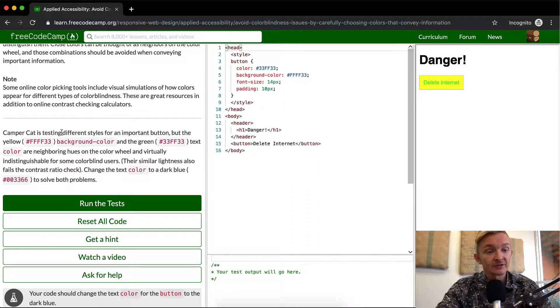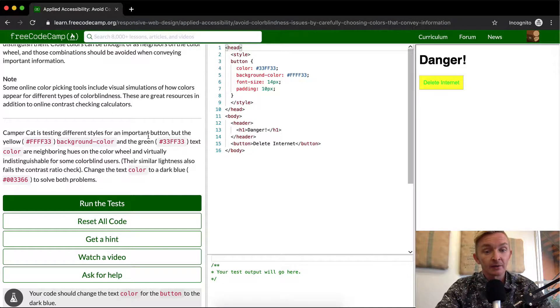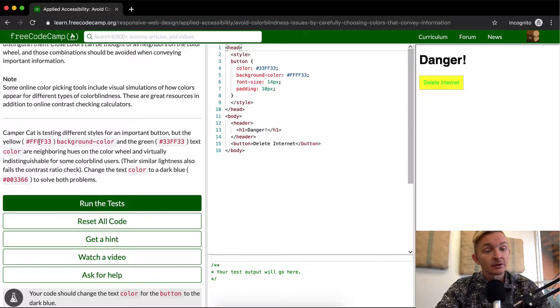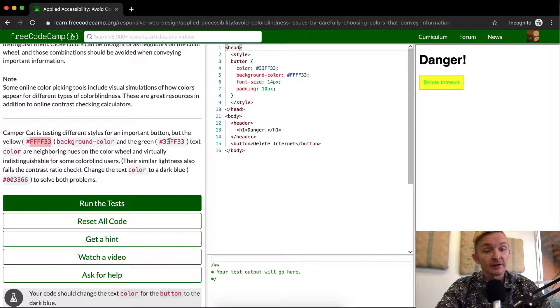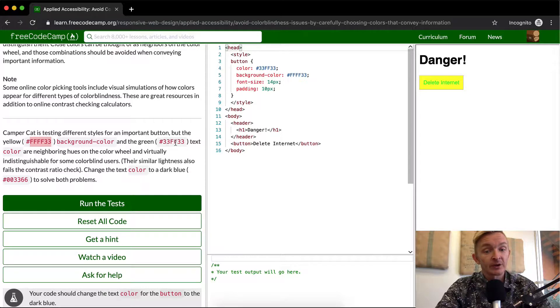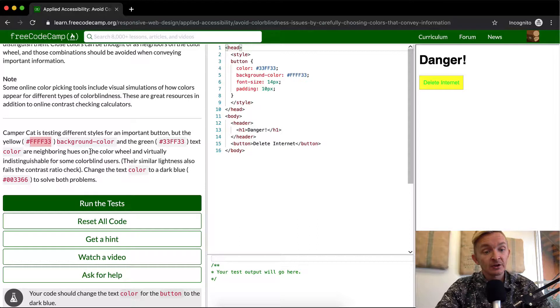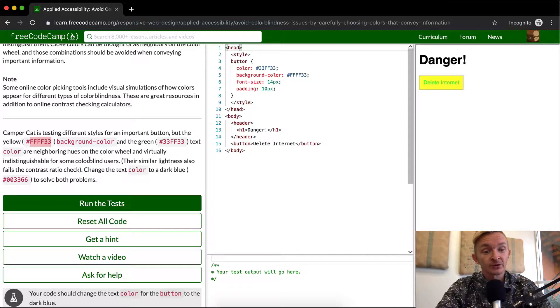CamperCat is testing different styles for an important button, but the yellow FFFF33 background color and the green 33FF33 text color are neighboring hues on the color wheel and virtually indistinguishable from some colorblind users.